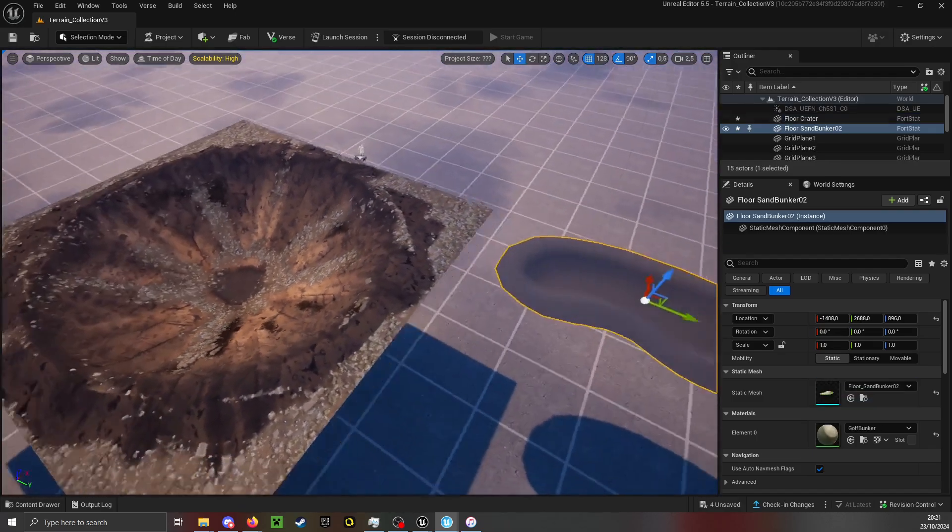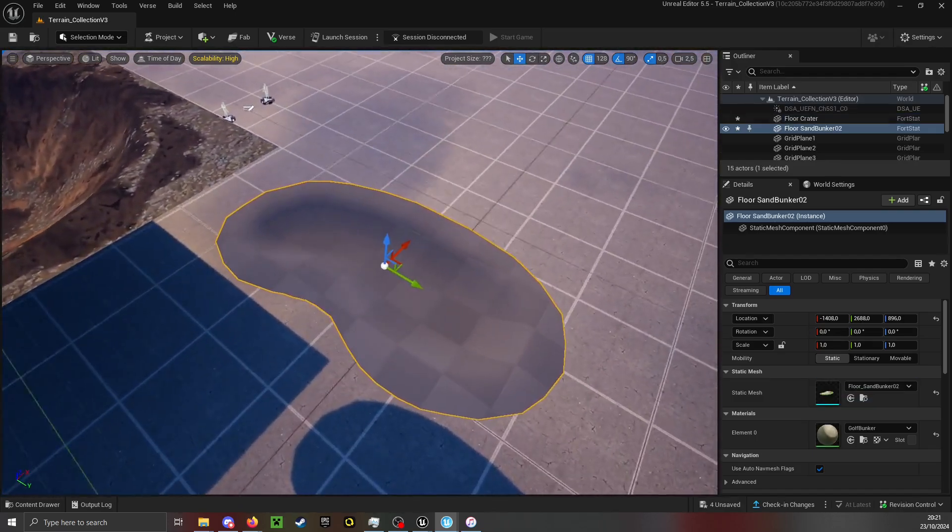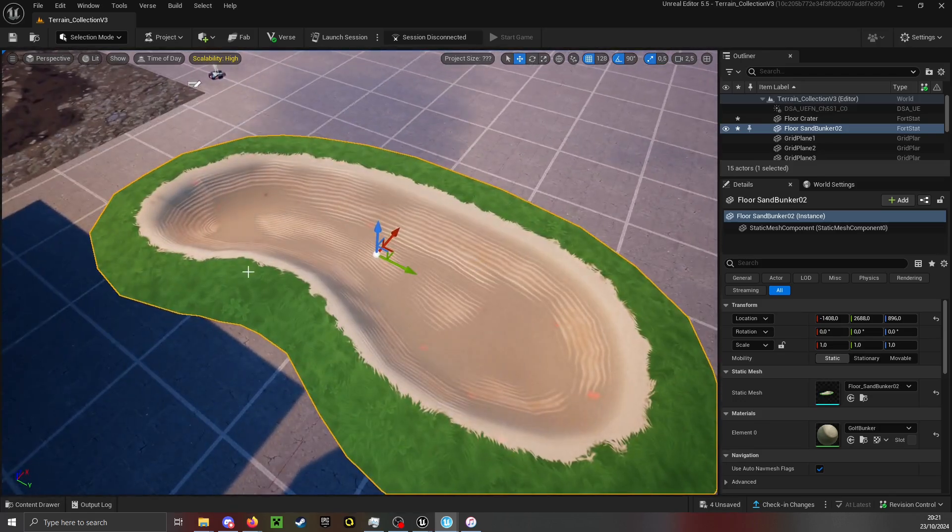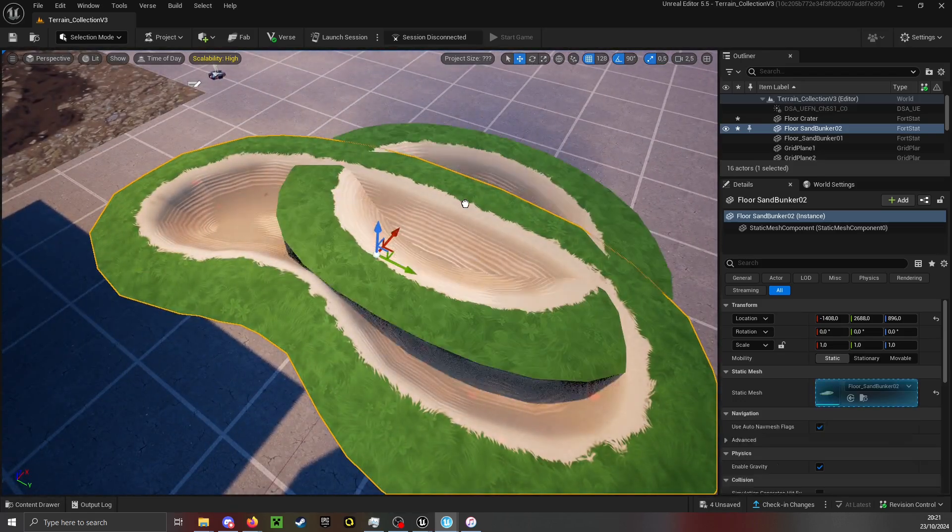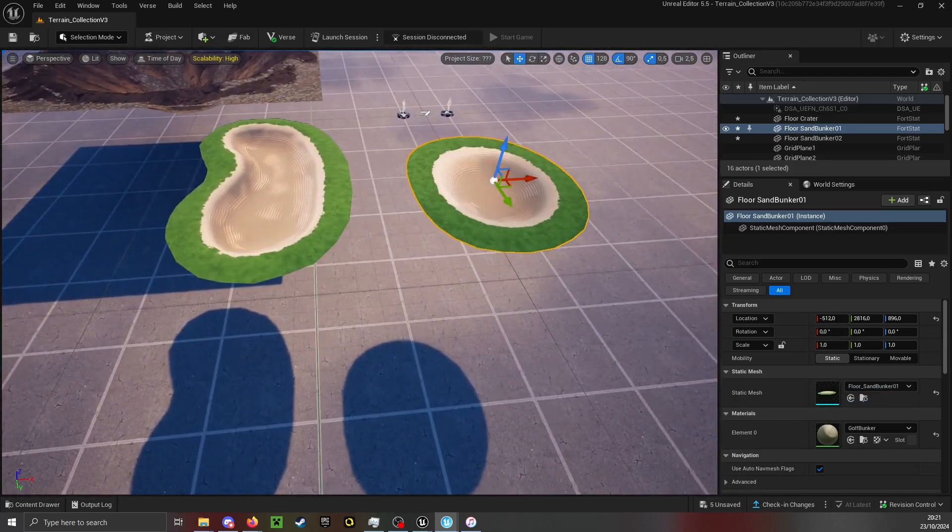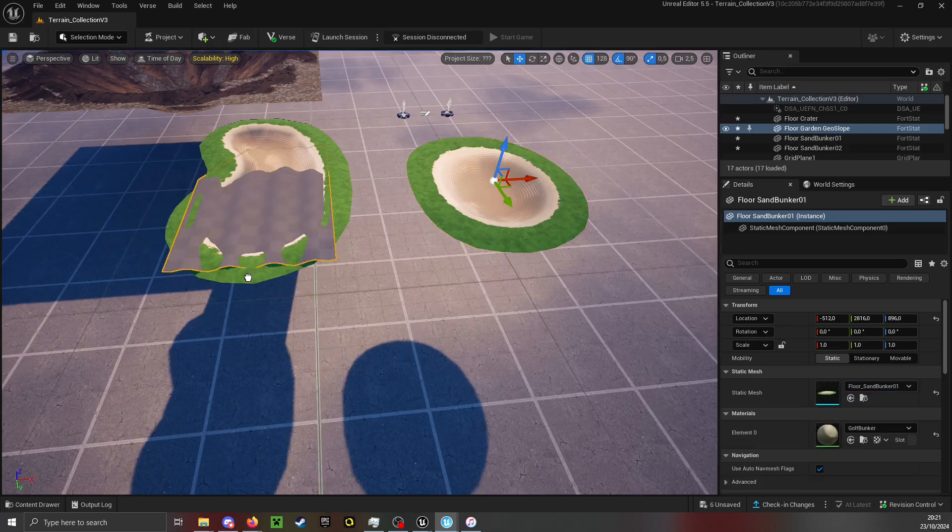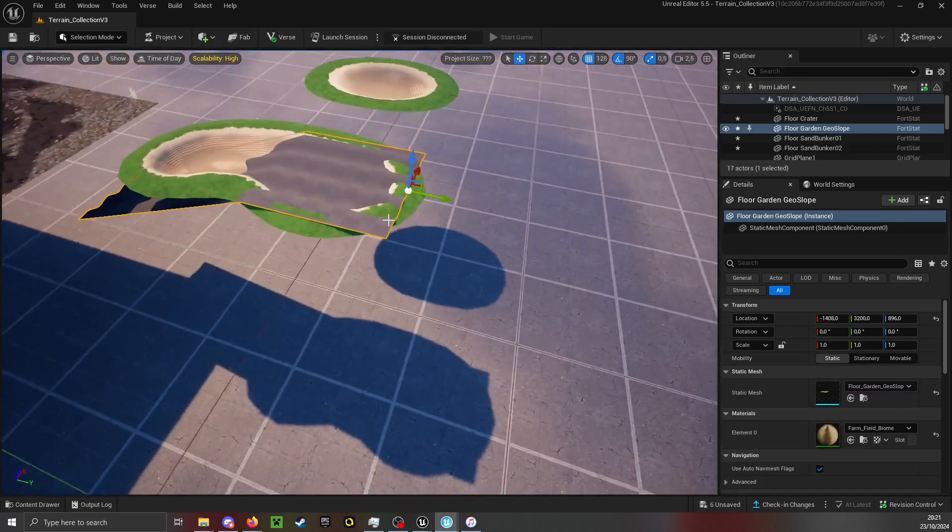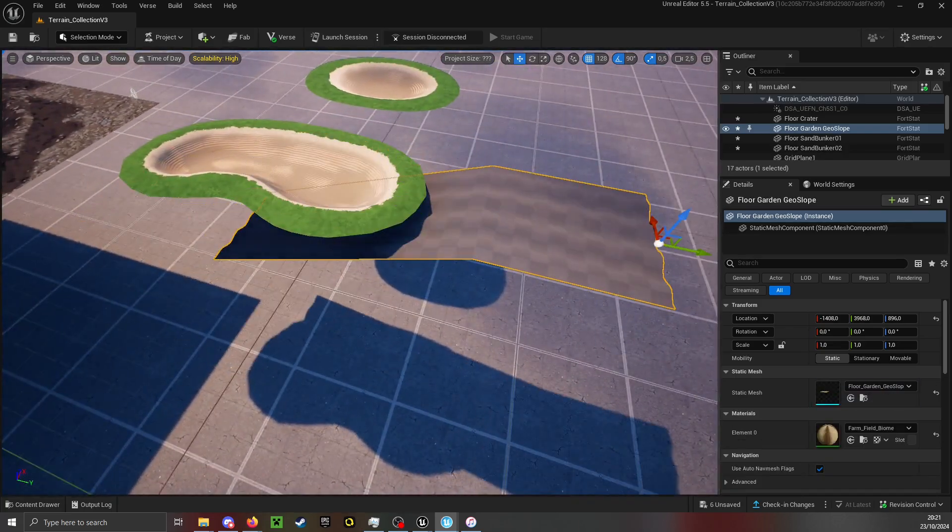The Season 5 Lazy Links Golf Bunkers, both of them, as well as some other new models which I found.